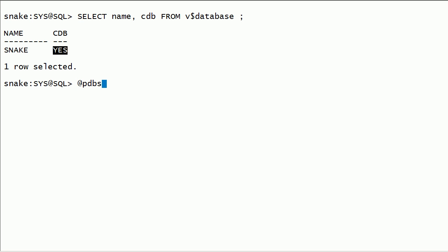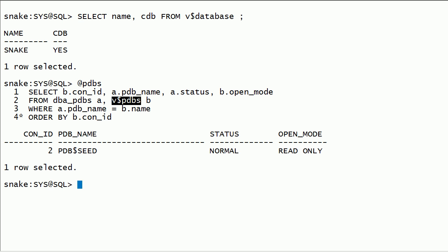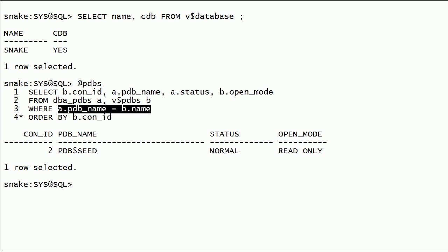I have a saved SQL script called PDBs.SQL. This contains a simple join on DBA_PDBs and v$PDBs. Join condition is on PDB name column. Con_id is container id column. You can see here, we don't have any pluggable databases.